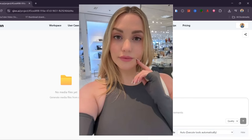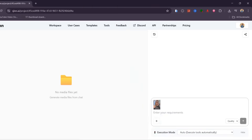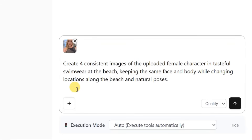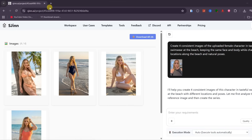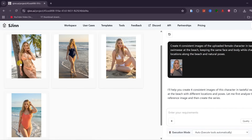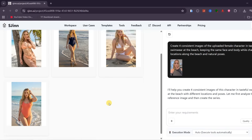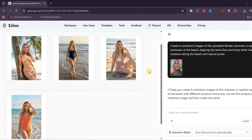In this example, I upload a reference image and then enter a prompt, instructing SGIN to generate four images in different poses and outfits on a beach, while keeping the same character identity. After a few seconds, the images are ready. It is clearly the same character, just in different outfits and poses. This is a massive advantage for storytelling, animations, and branded content where character consistency really matters.